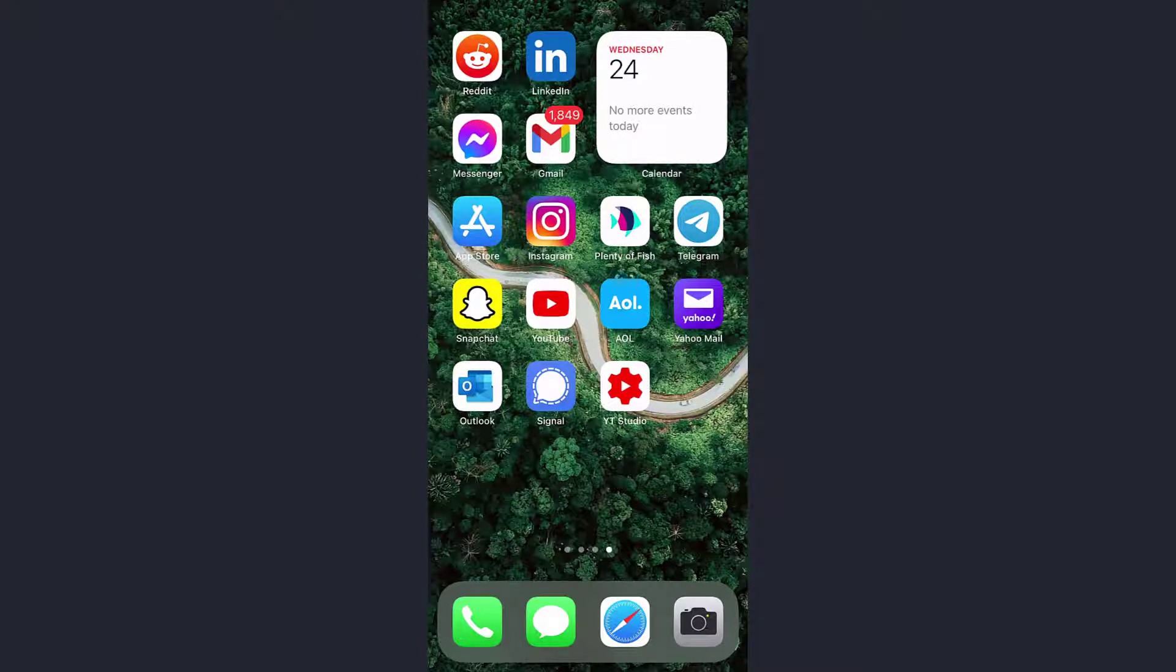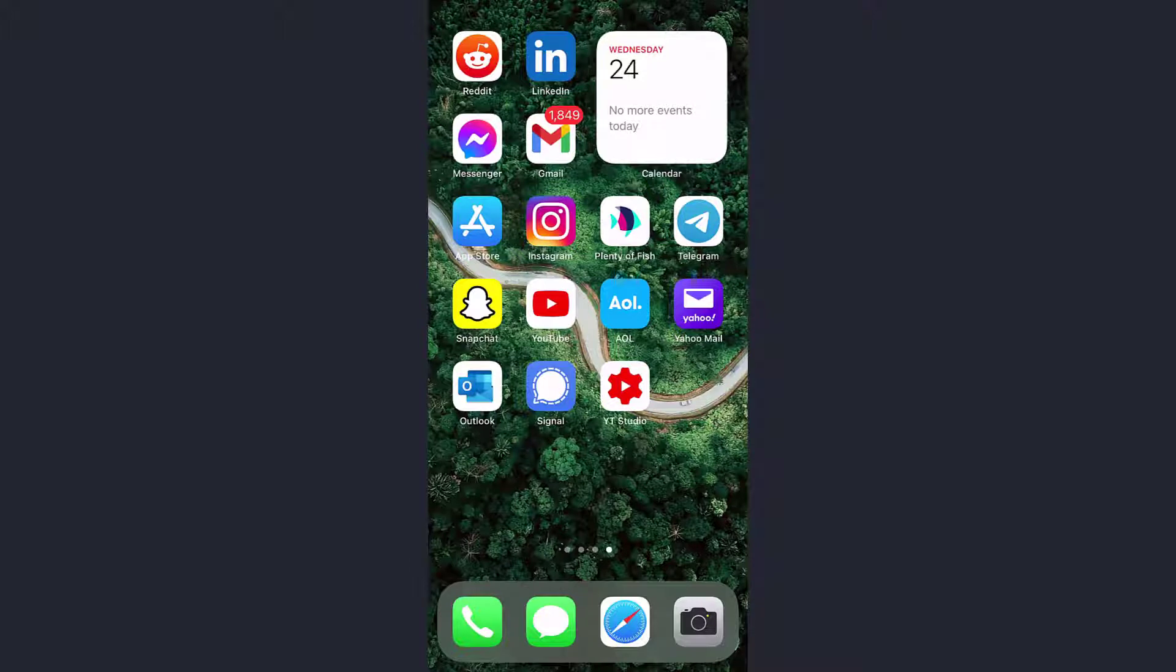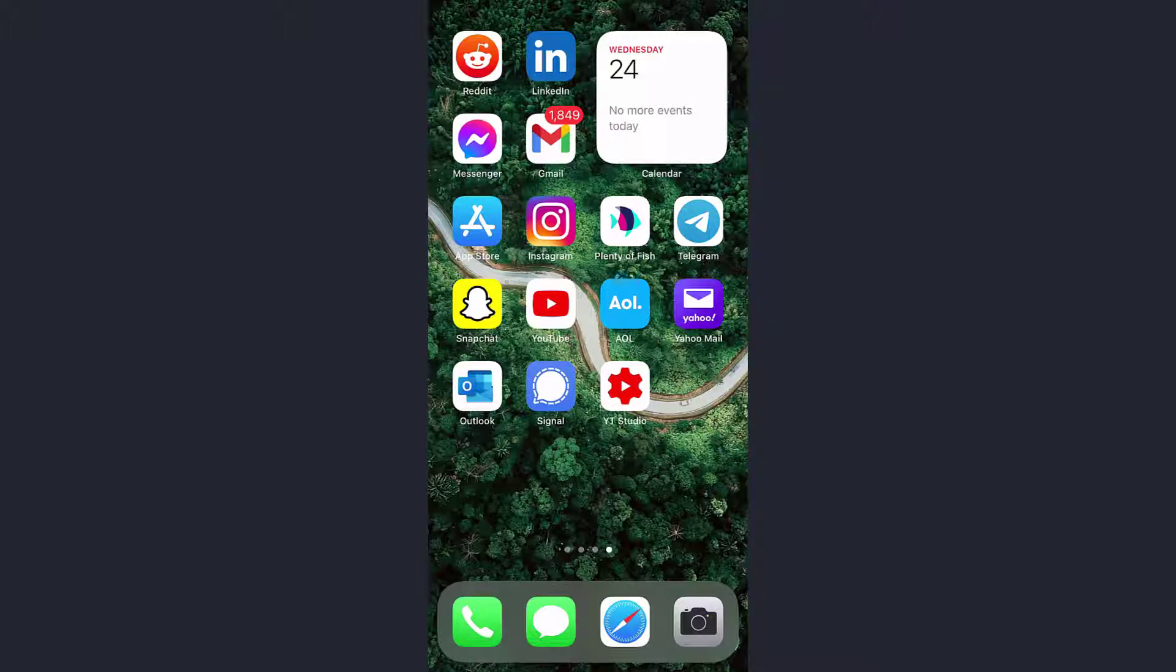Hey guys, welcome back to another tech tip and guide video. In today's video, I'm going to show you how you can log in to your Hotmail account on the mobile app.